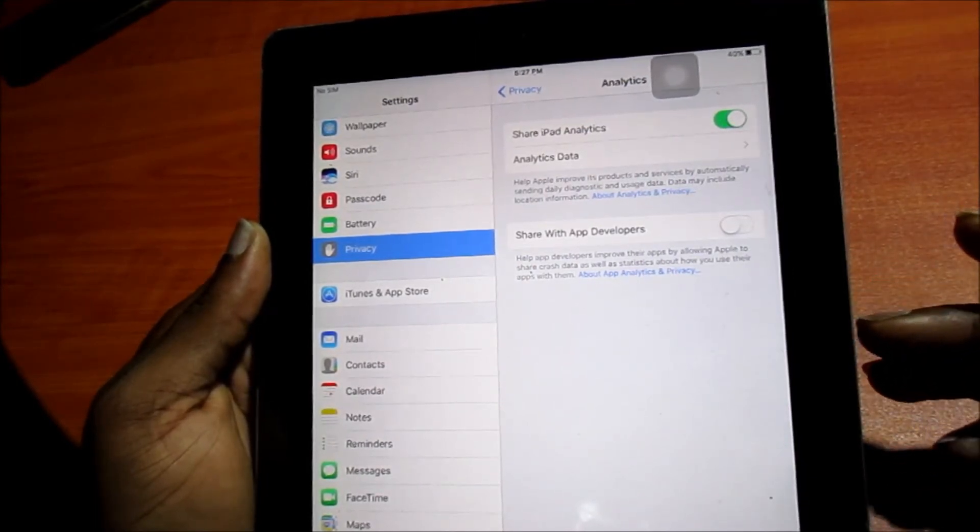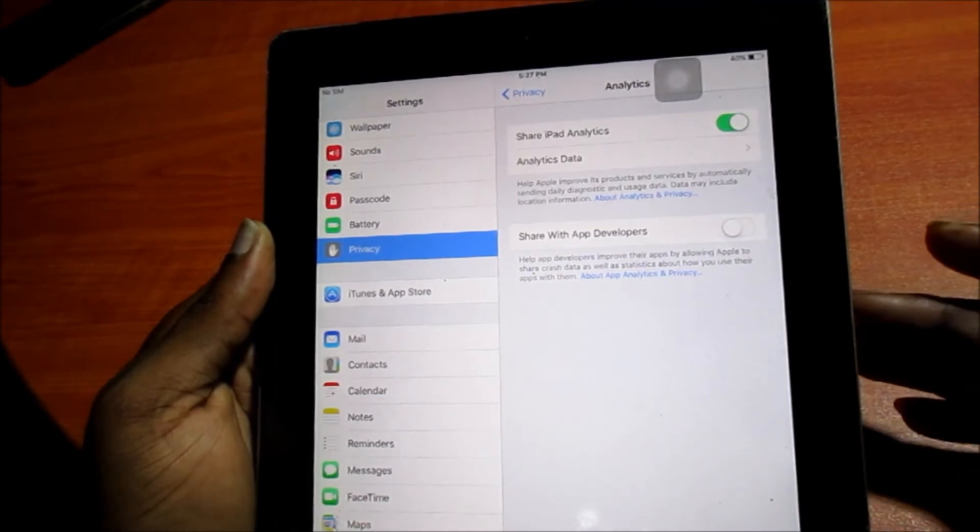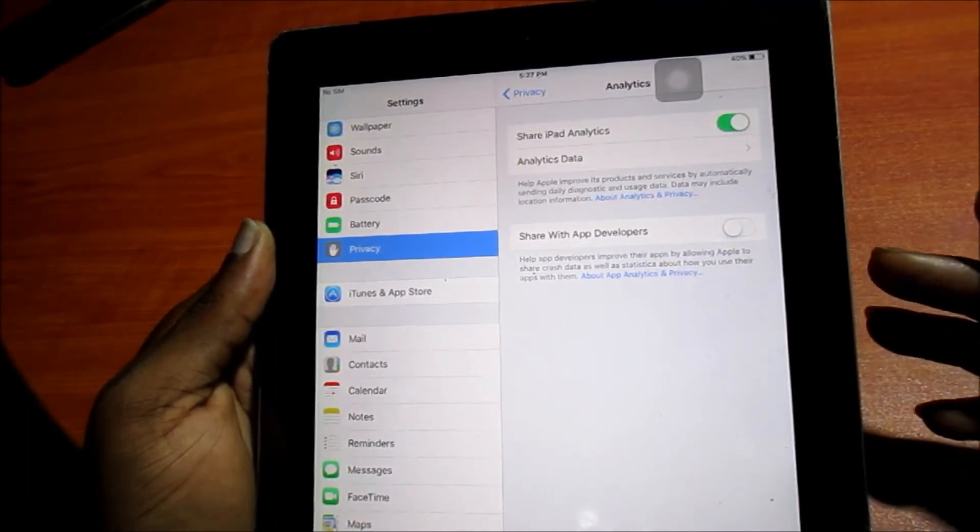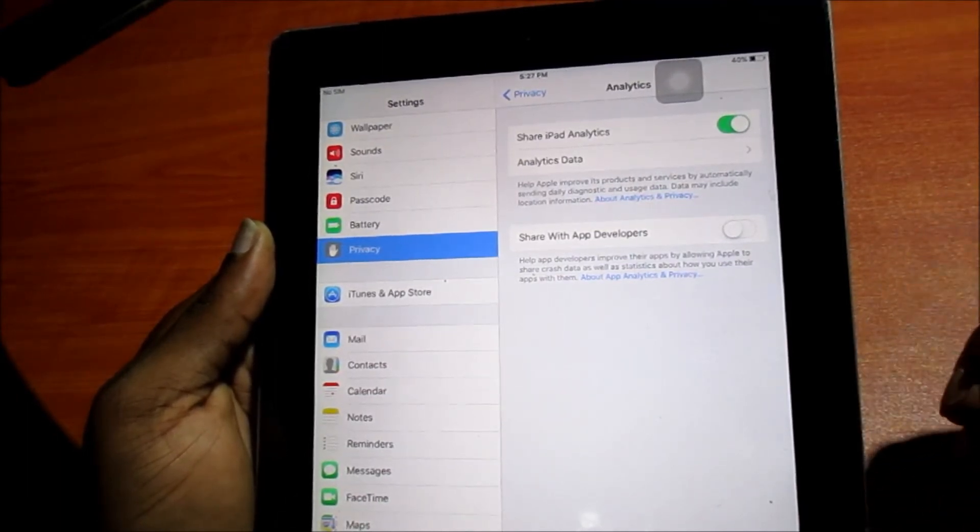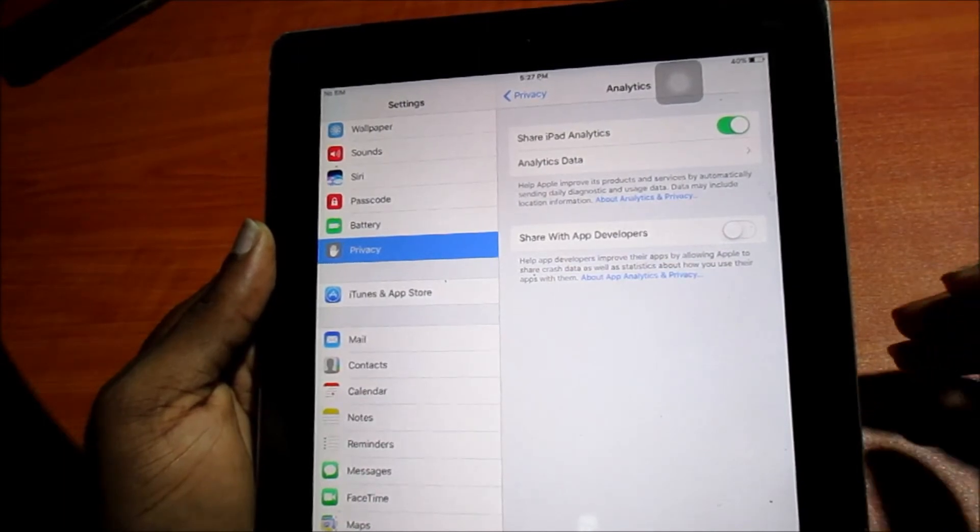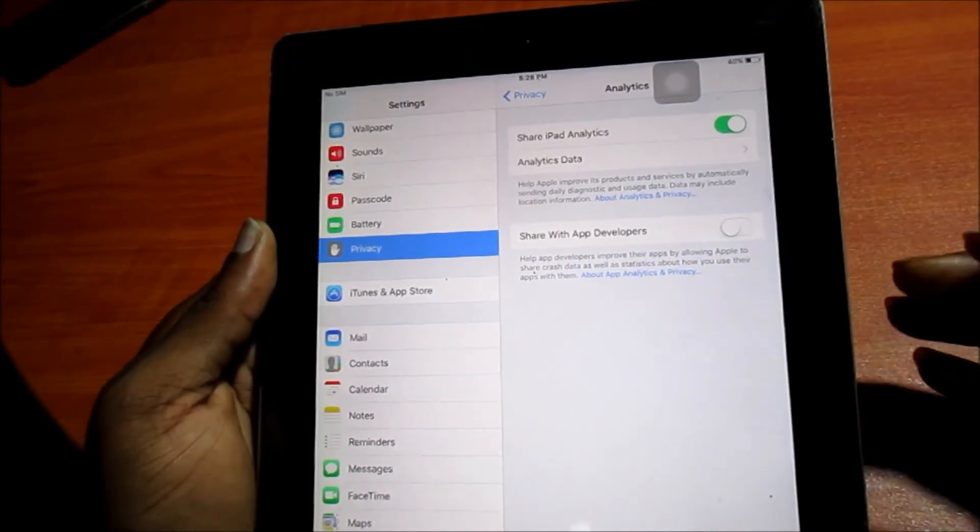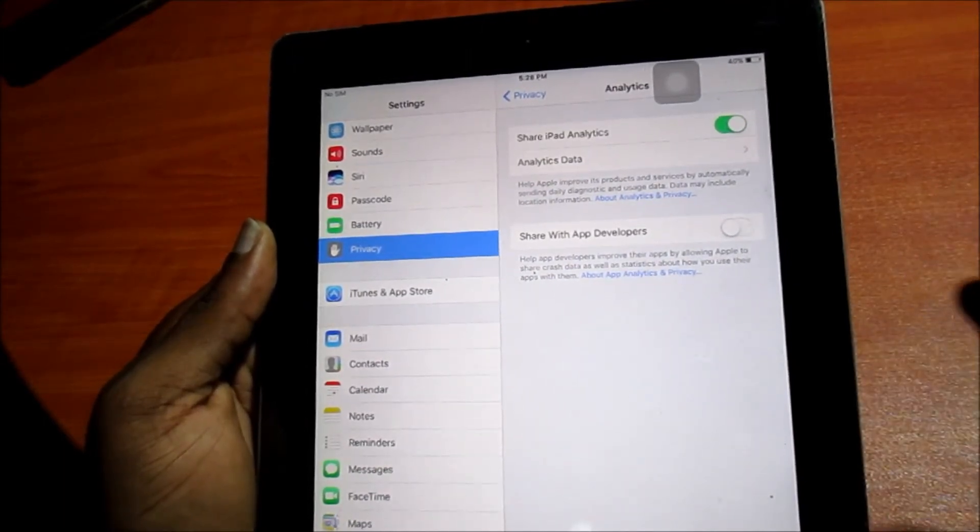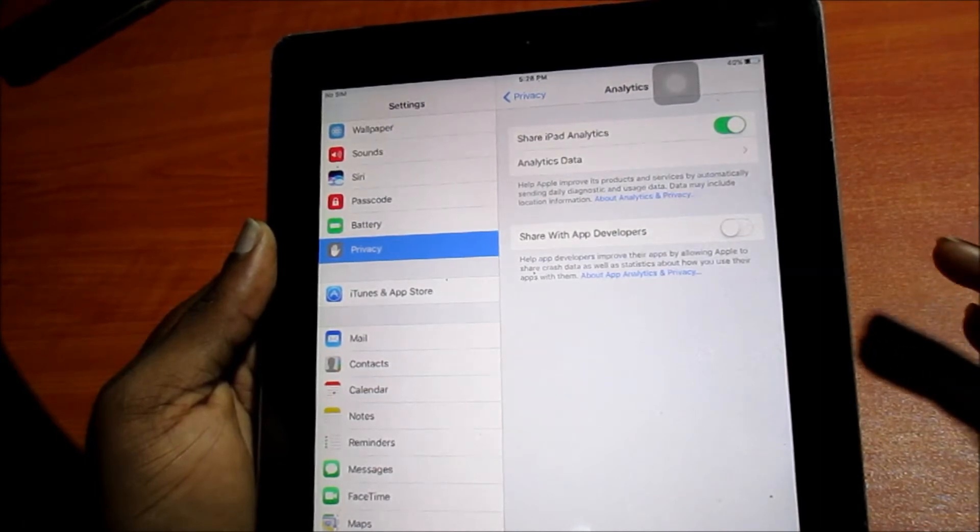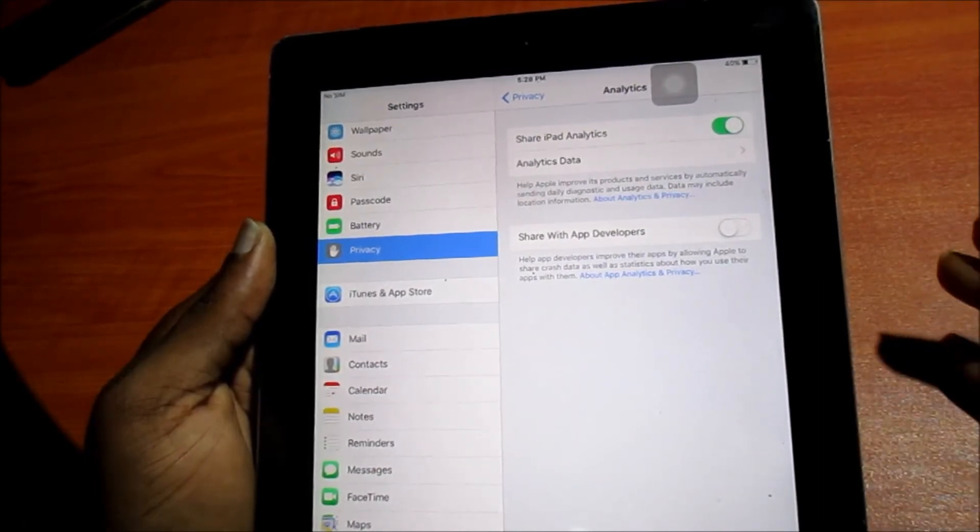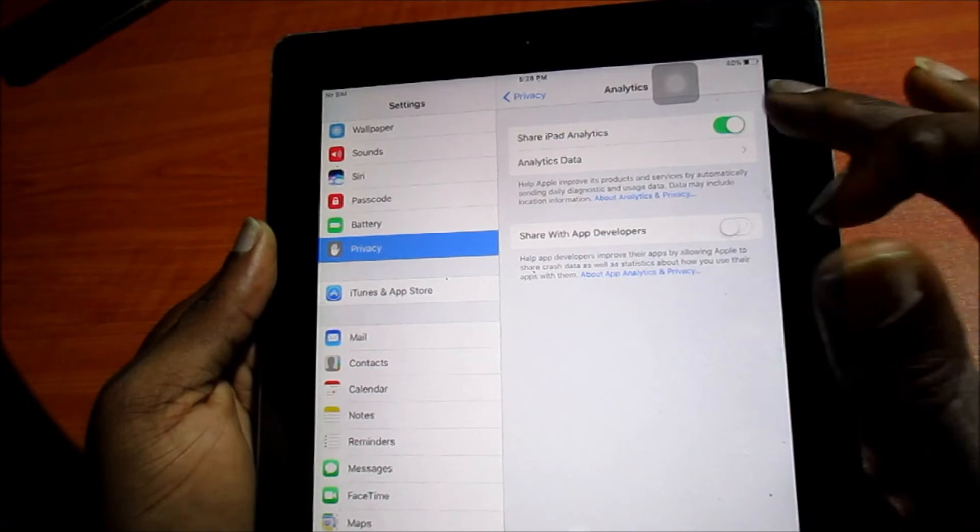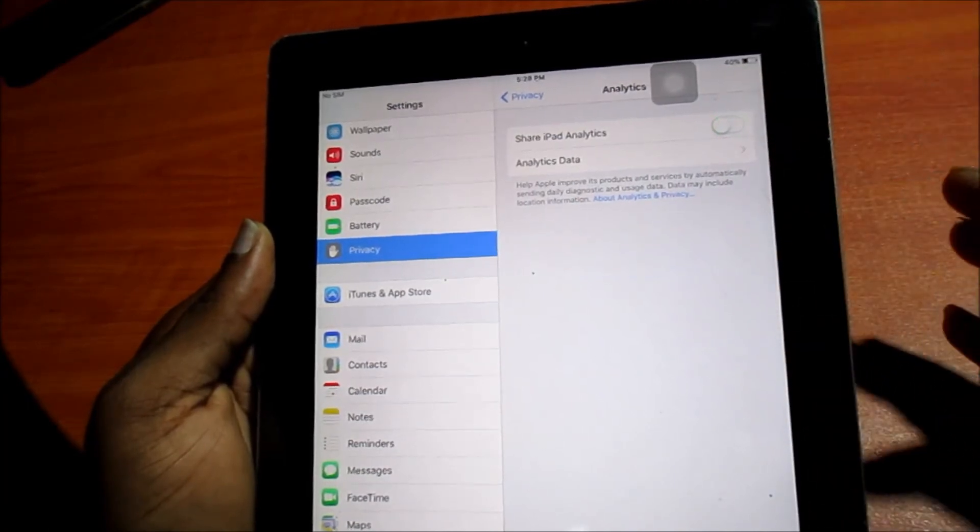This iPad would send back data to Apple as to which apps you use mostly and the products on the device like Siri, iTunes, and different apps in general. They will send back different information, what errors you are having on the device and a bunch of information.